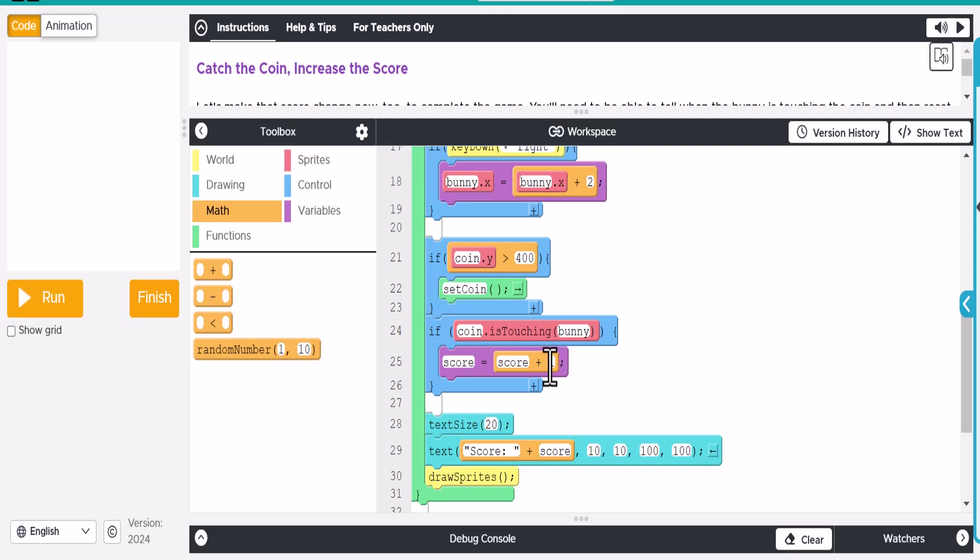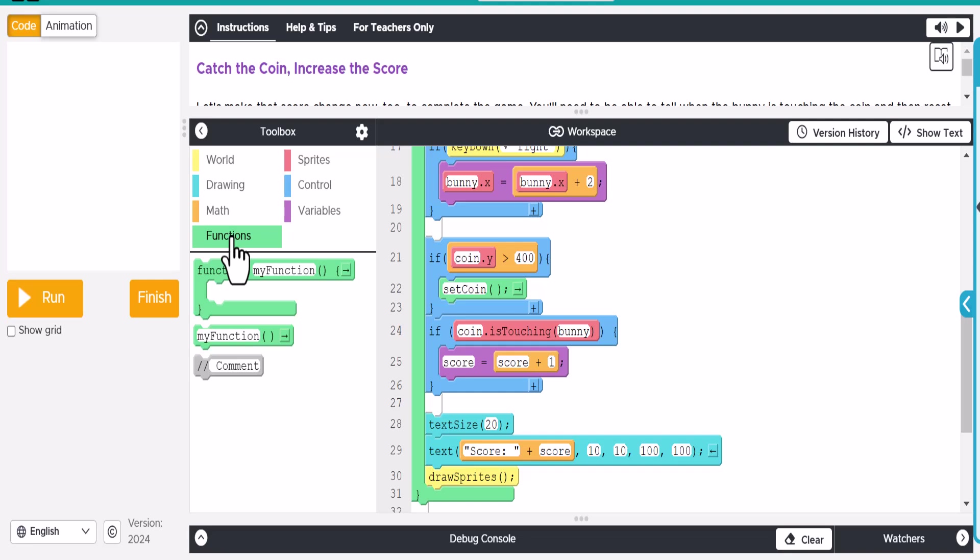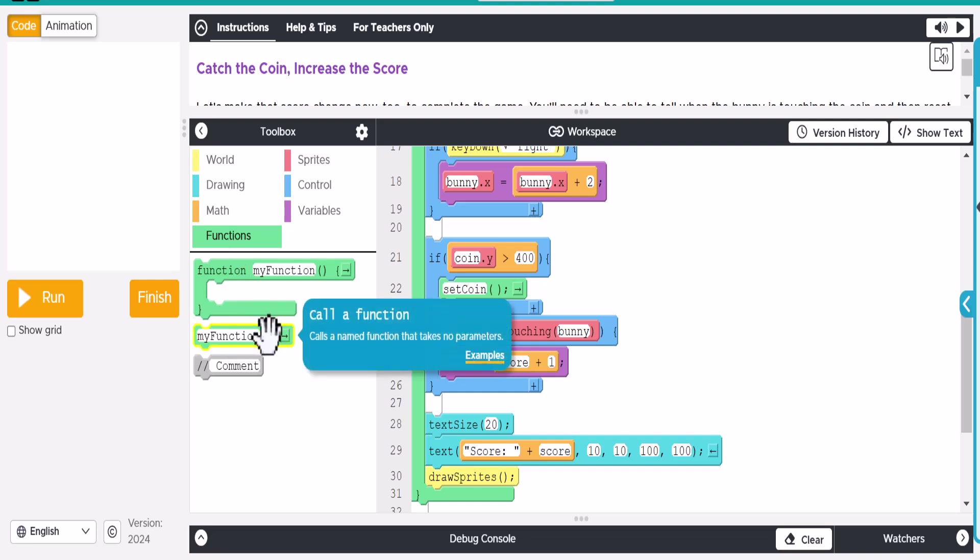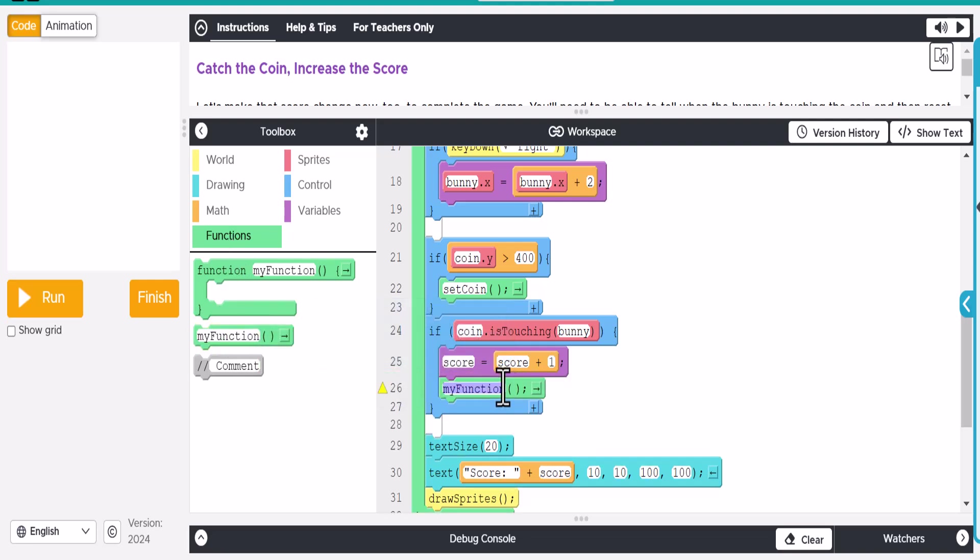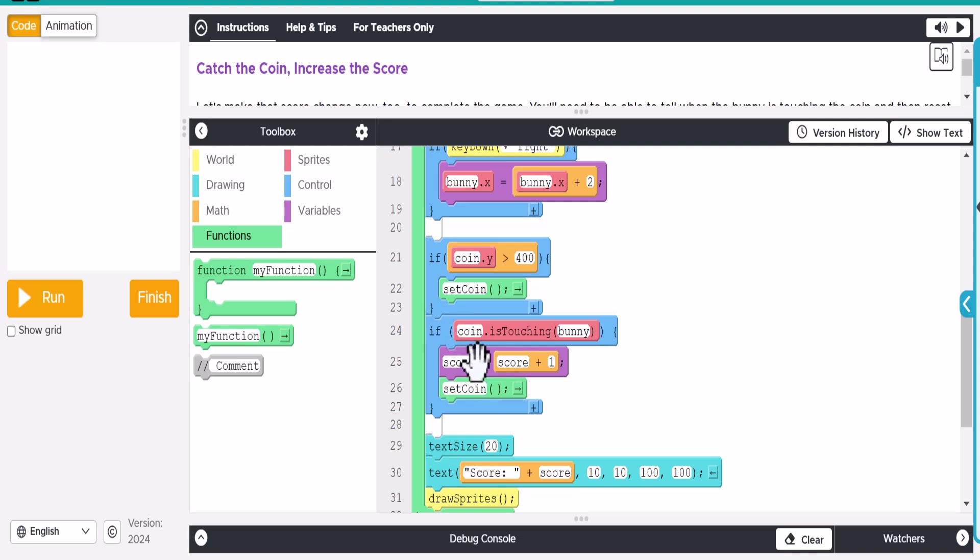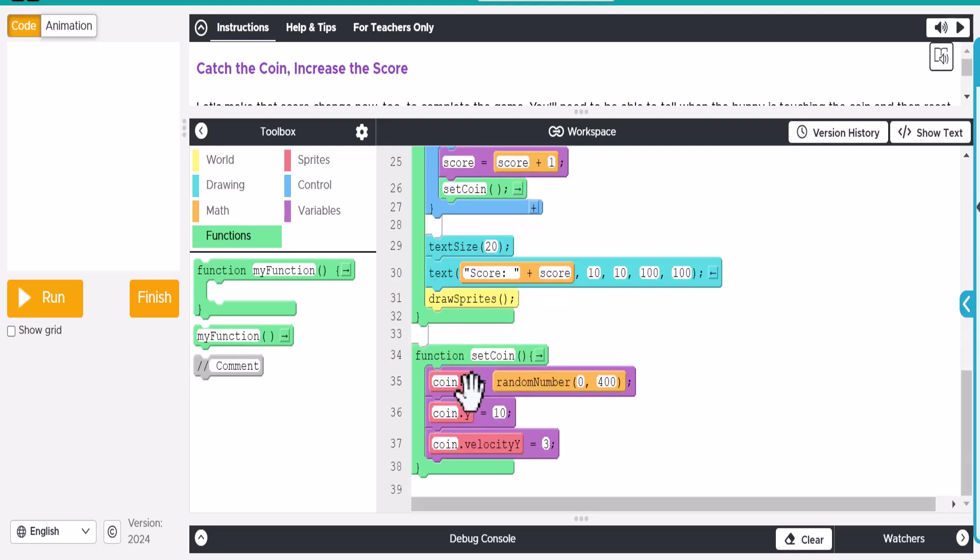So basically what happens is when it touches this is score is going to take the previous score, whatever that was, and add one to it or whatever we want it to be. In this case, we're going to add one to it. And then what we want to do is we want to add our function in here. Our set function or set coin. What this will do is every time it touches the bunny, it's going to raise the score. Then it's going to look here and go down and find our set coin right here and run all of this.